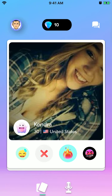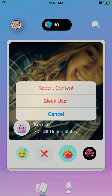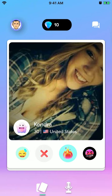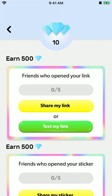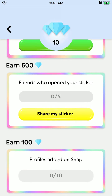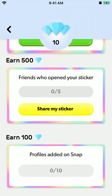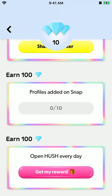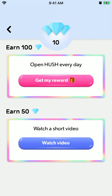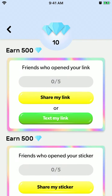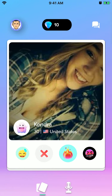You can like, you can send, and you can report content or block a user. So here are gems — you can earn them by sharing stickers, you can Hush every day, or you can just watch ads to earn gems.